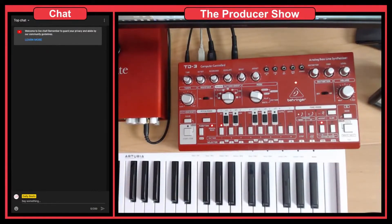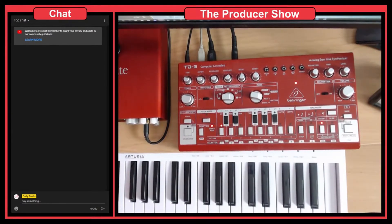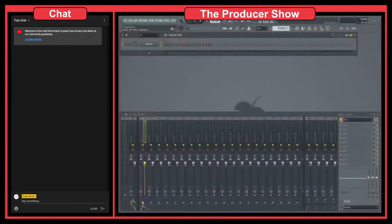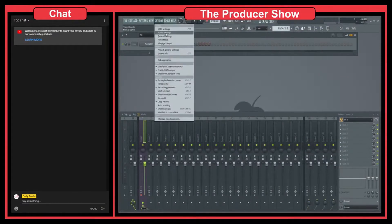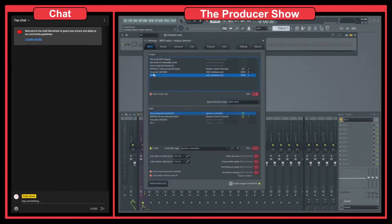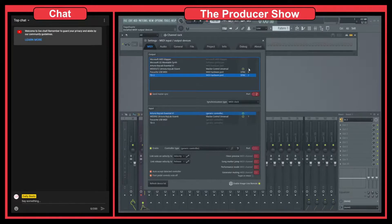Let's go to FL Studio. The first thing you have to do is go to the MIDI settings. As you can see I already have the TD3 set up here — it's selected on port 2. You can set it to port 0, port 1, or no port, but if you remove the port assignment nothing will work, so you have to enable it. I chose port 2 because I already had other devices on ports 0 and 1.